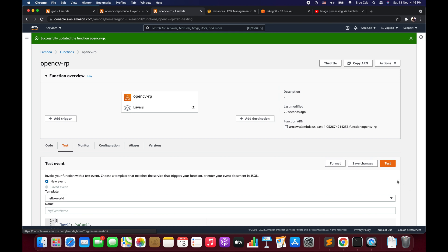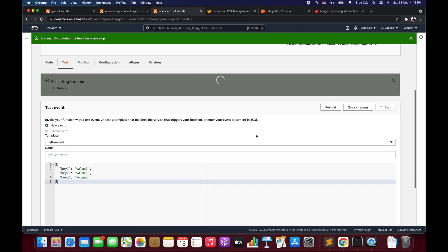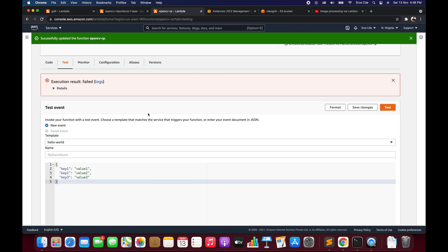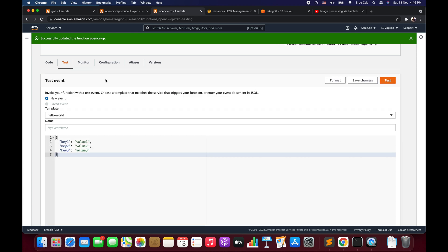Once the code is deployed, click Test. As you can see, it returned the same error: unable to import module lambda_function — libgl.so.1 cannot open shared object file, no such file or directory. So now let's try to resolve this error.